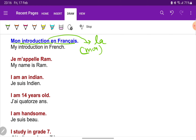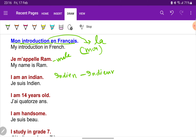'Je m'appelle Ram' — my name is Ram. 'Je suis Indien' — I am an Indian. Ram is a male, so we use 'Indien'. For the feminine form we use 'Indienne' — we just double the consonant and add an 'e'.